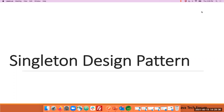Hi everyone. In this video I'm going to talk about the Singleton Design Pattern. I would recommend viewing the design pattern overview video before this, then it will be very easy to understand the Singleton Design Pattern.